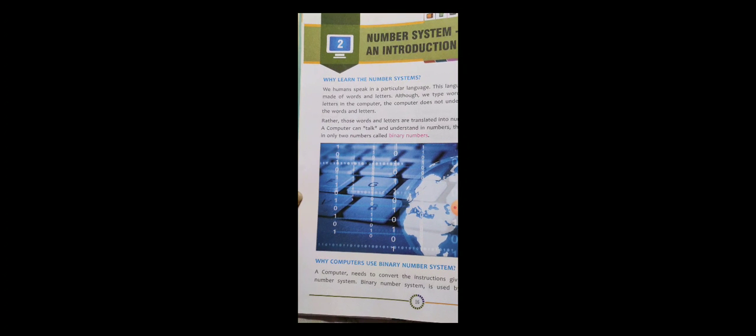Hello children, how are you all today? We are going to start with a new chapter, which is chapter number two: Number System. We have already discussed this in the last online class, but we are going to start it again so that you can clear your doubts. Do you know that a computer only understands numbers, and those numbers are only two: zero and one?